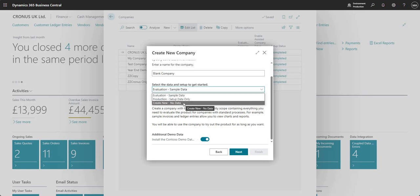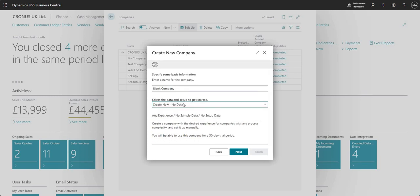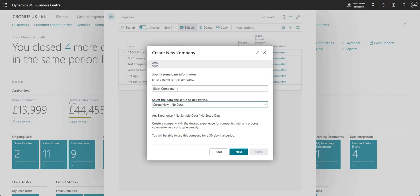The final option here we have is create new and no data. This is where we basically want to set up everything from the ground up. Whereas the other two options will insert some sort of configuration setup into the company that we create, this particular option create new no data will create a new company called blank company and there will be nothing at all in there.